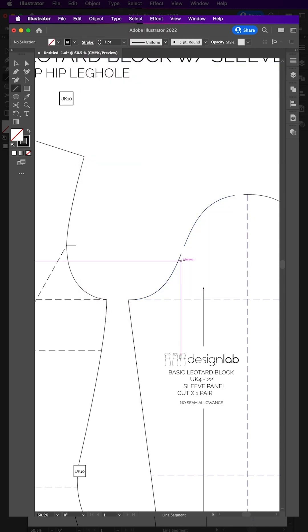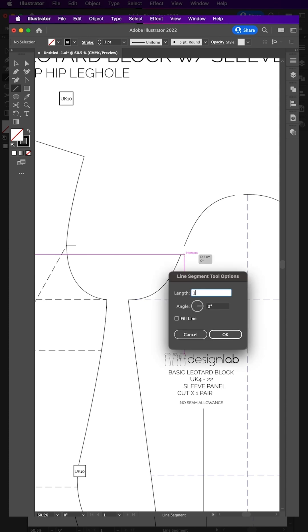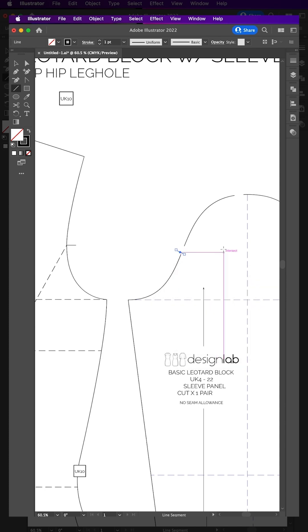Next, click on the end of the dash using the line tool. Enter 1cm and then add the angle of the notch.